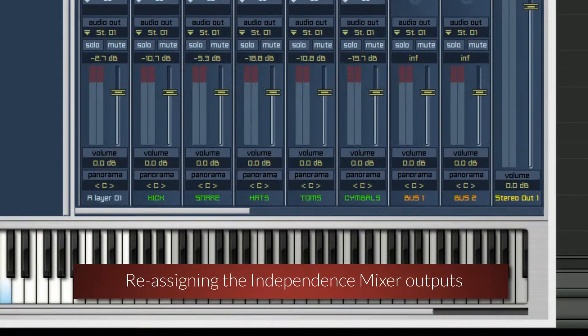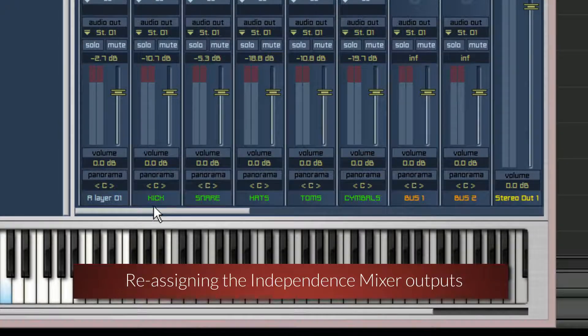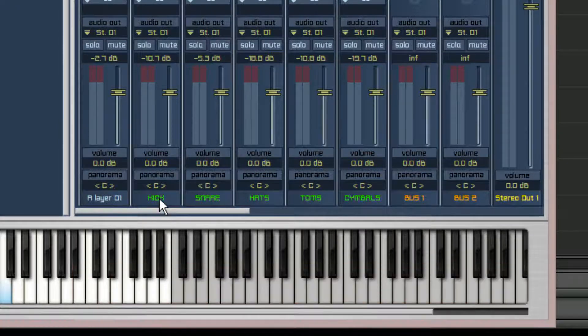I've renamed the mixer channels to match the drums. This can be done by clicking on the green text and typing in the new name.